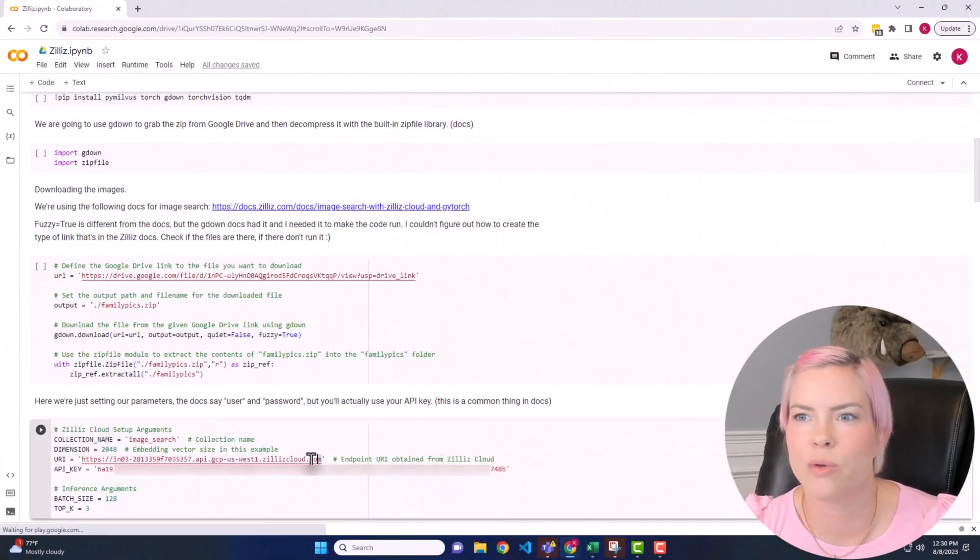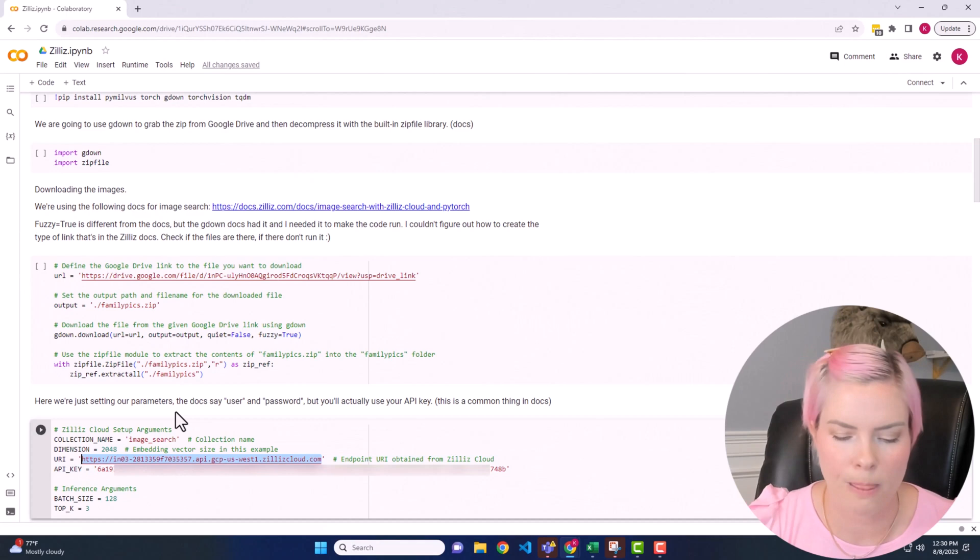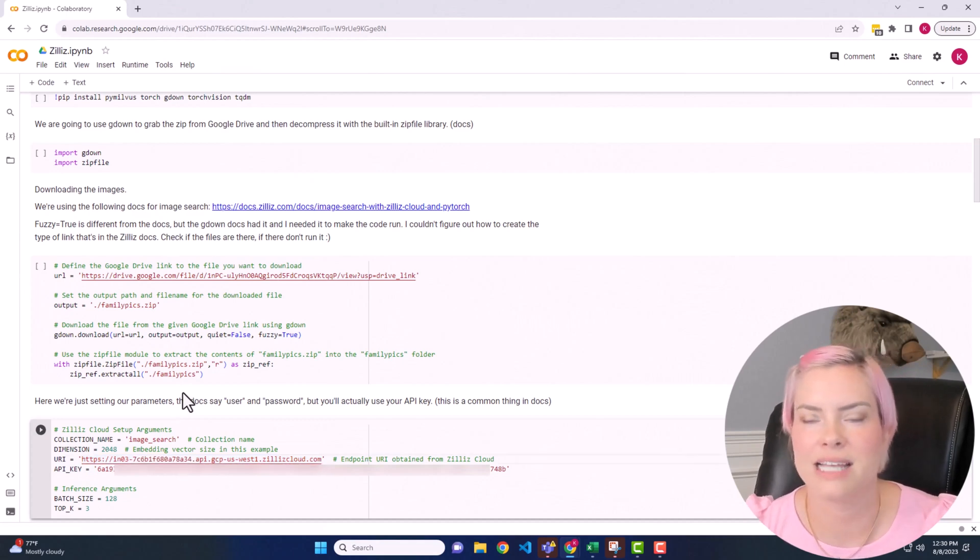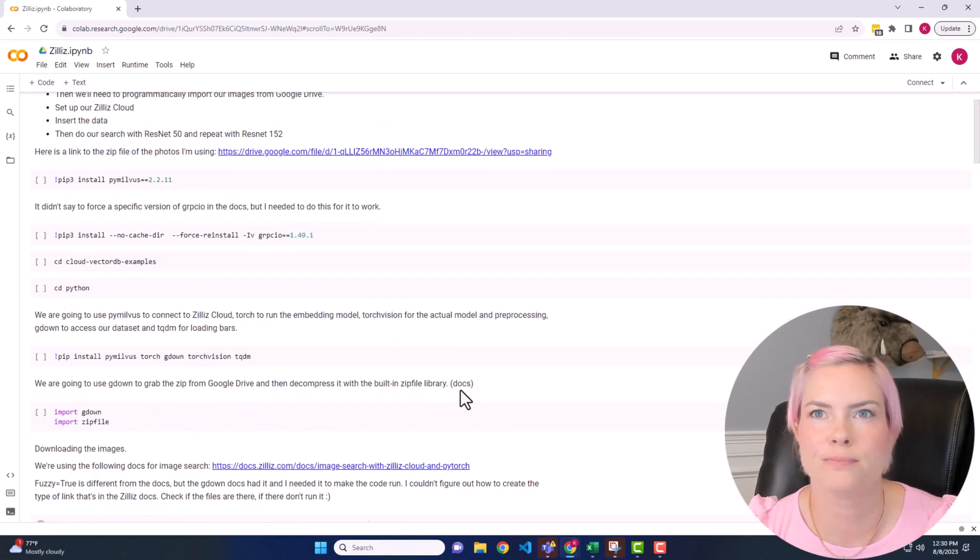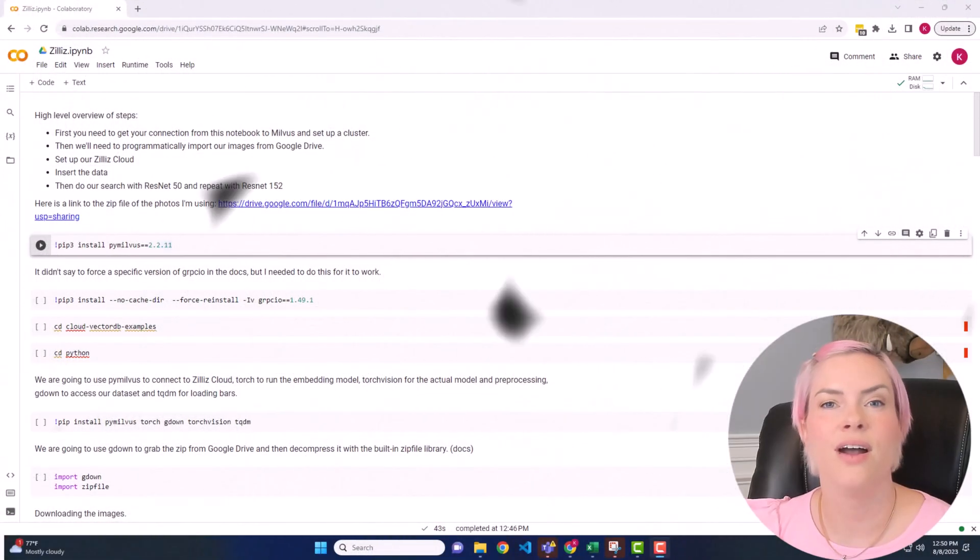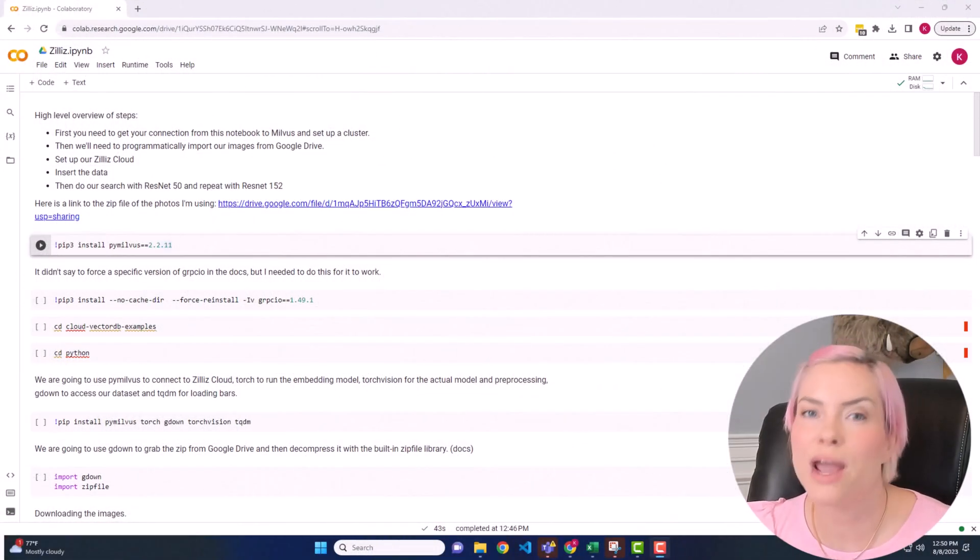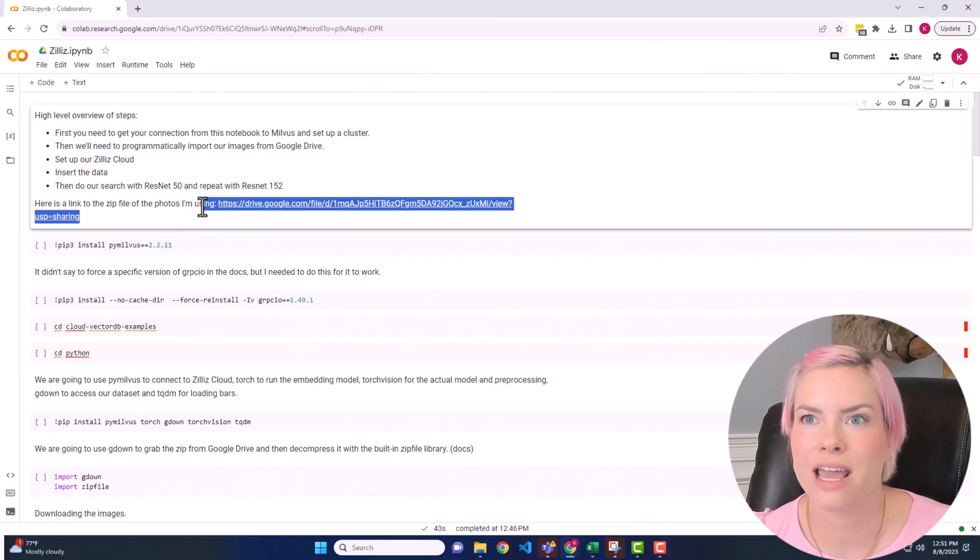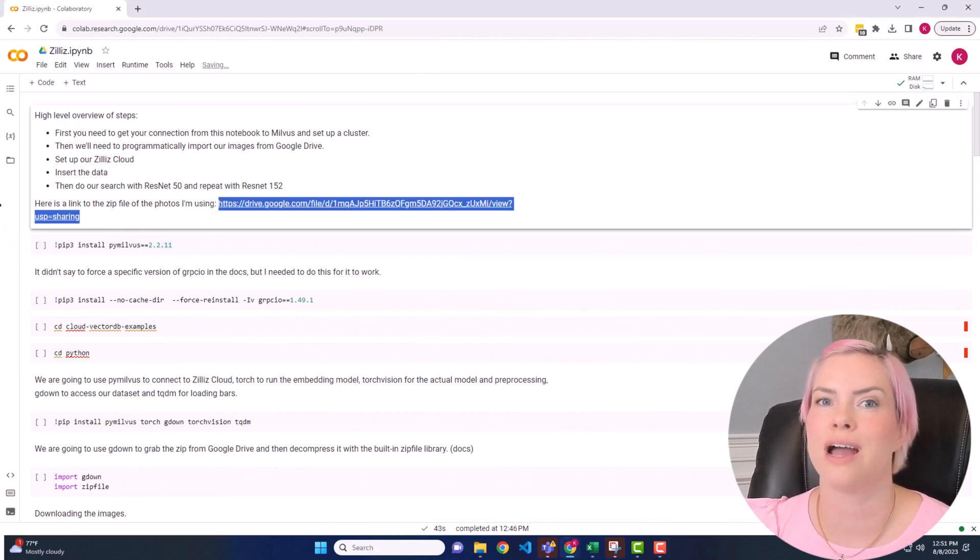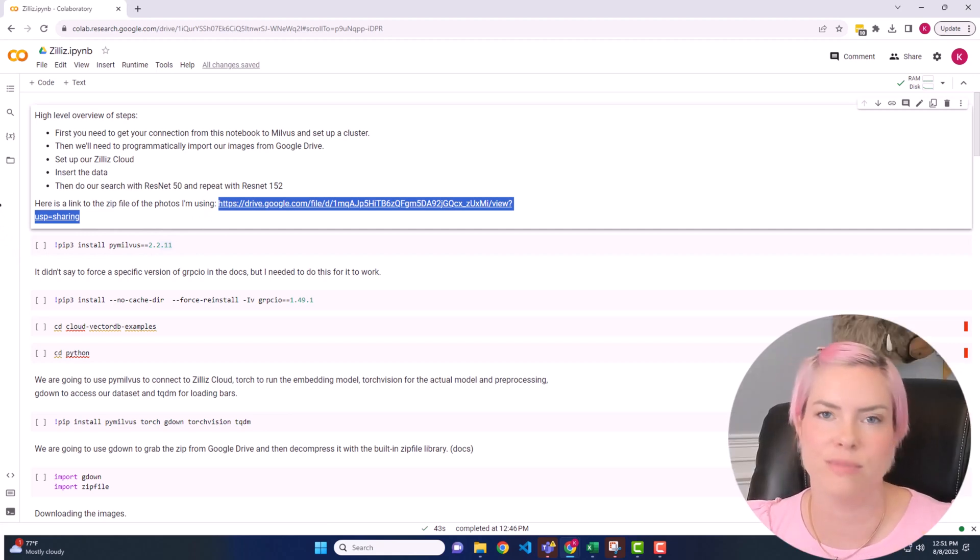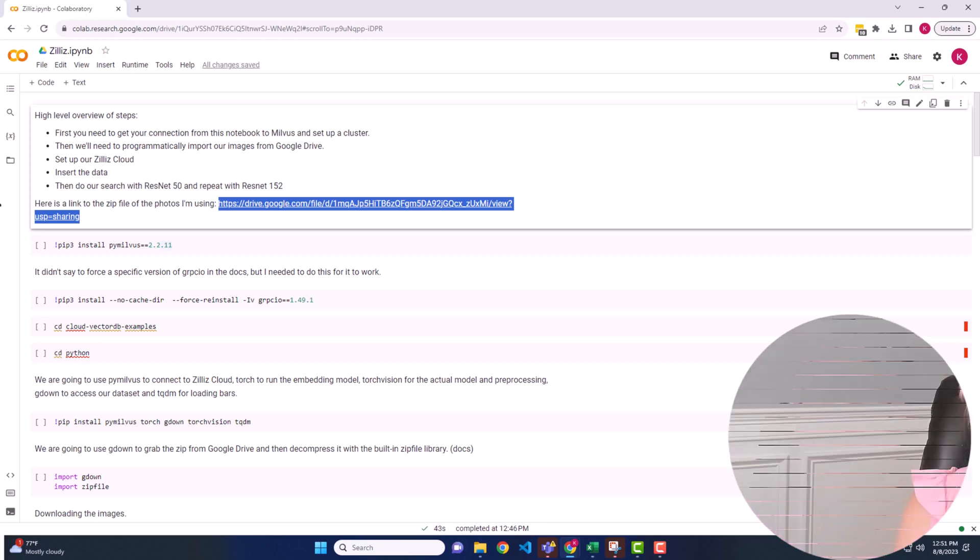I'm going to add my URI. Like I said, my API key is already here. All right, so now we're going to dive into this demo. Here is a Google Drive link that you can use to access the images that I'm using. They are images of my family, but if you want to go along with your own images, that'll work too.